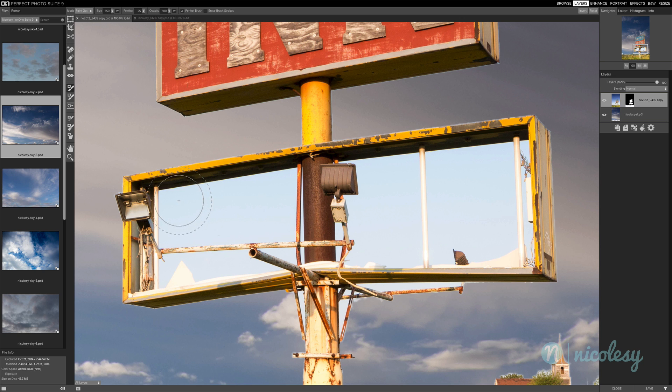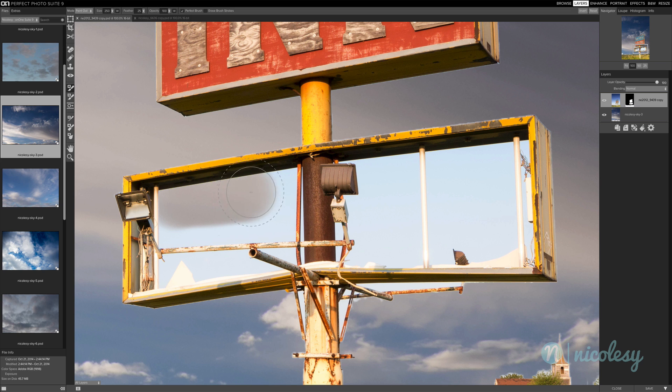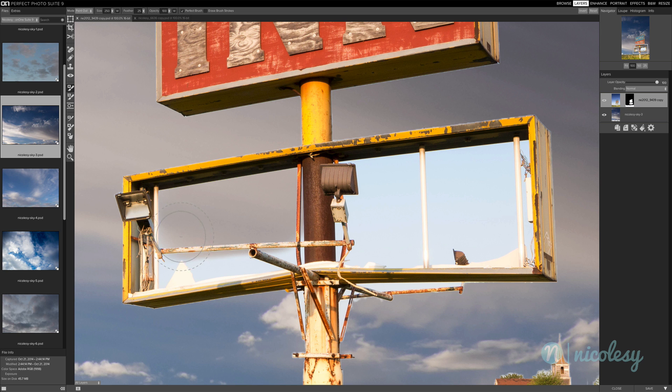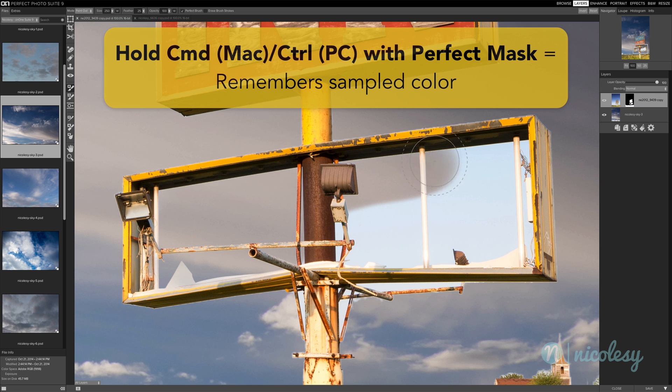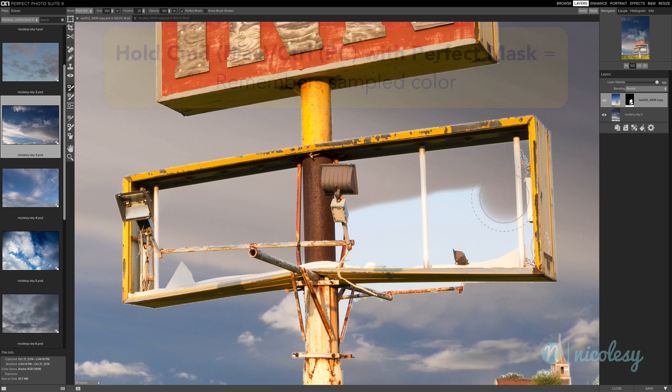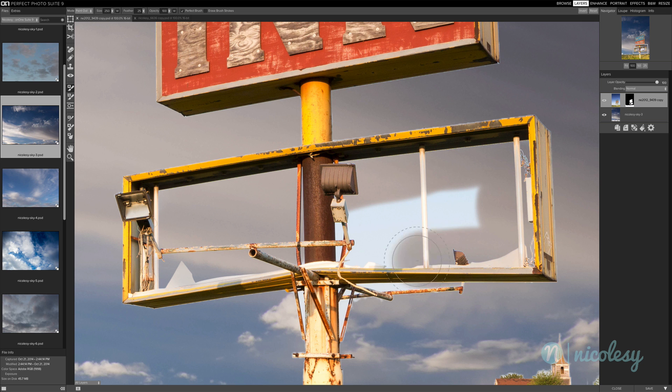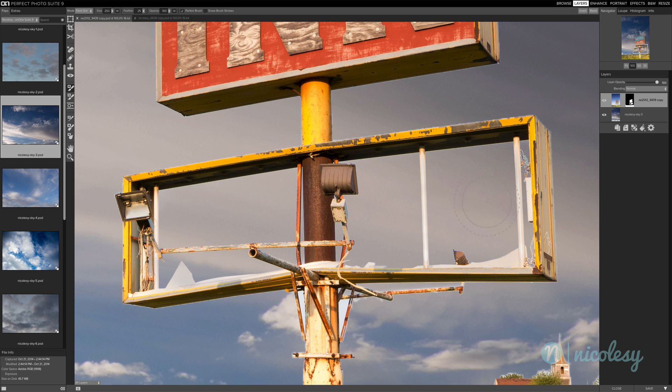What the perfect brush does is it takes the color from whatever the center of the cursor is and removes or adds a mask. In this case, I'm painting out. So if I click and drag, it's going to remove only that color even if other parts of the cursor kind of get in that actual scene there. I'm also going to hold down the Command or Control key as I'm painting over this, which locks that initial sampling color so that I'm only going to be removing that blue sky from the background.